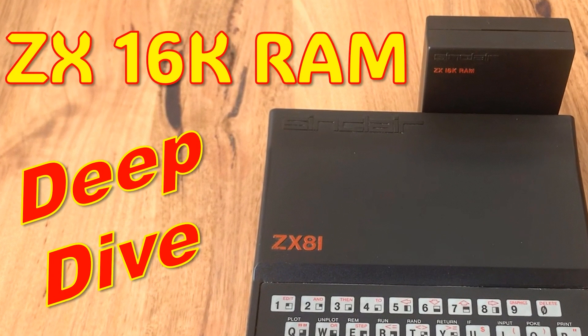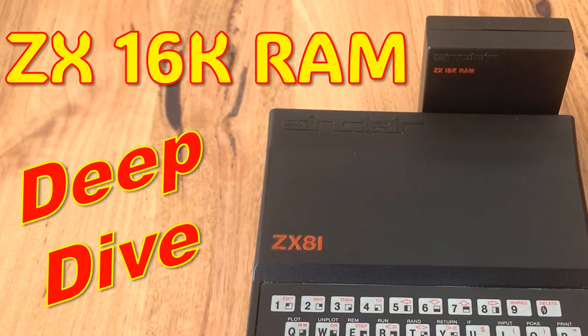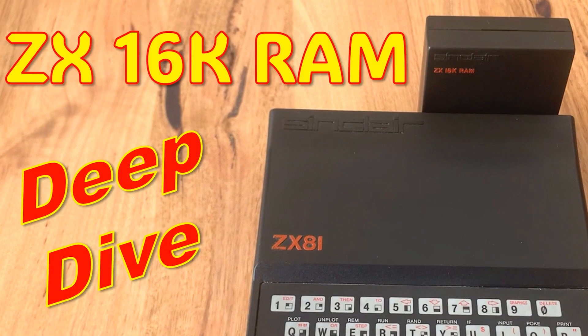We looked at the famous, or sometimes infamous, 4116 dynamic memory RAM chip used in both machines in quite a bit of detail, and I'm going to presume you're familiar with it. If not, have a look at the video on the 16K expansion pack.